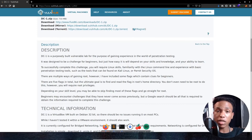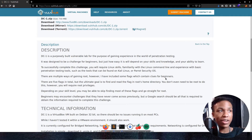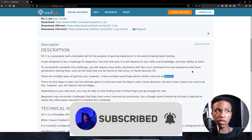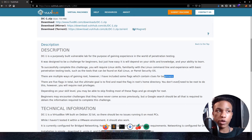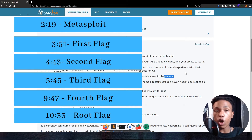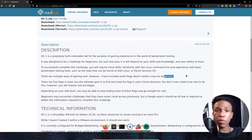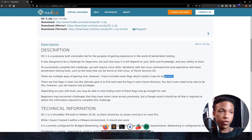First off, let's read the box description on VulnHub. DC1 is a purposely built vulnerable lab for gaining experience in penetration testing. There are multiple ways of gaining root, and there are five flags in total, but the ultimate goal is to find and read the flag in the root's home directory. You will require root privileges. For the sake of this video, I'm going to go through all five flags. Everything is timestamped in the description below, so definitely skip around if you want.